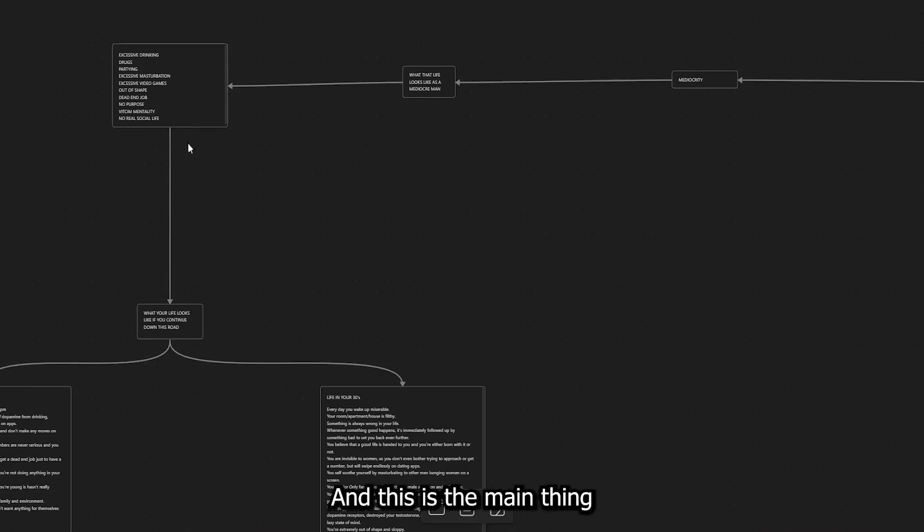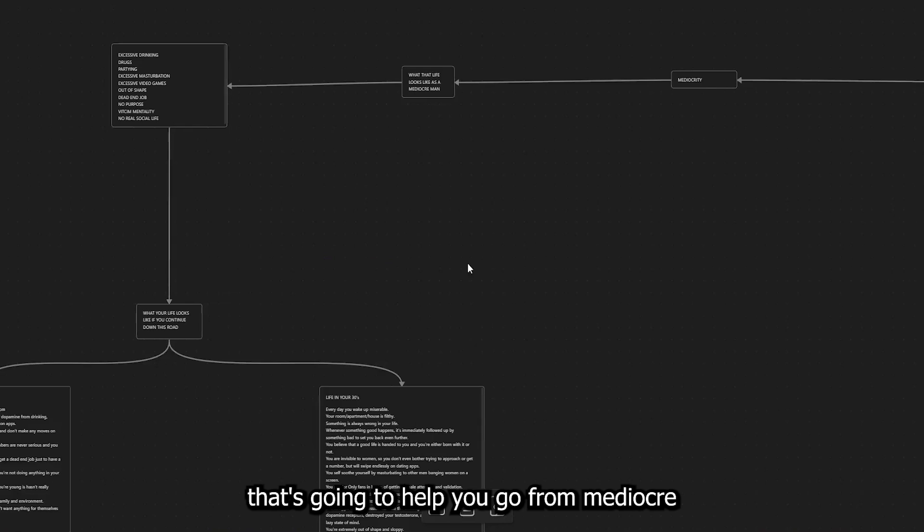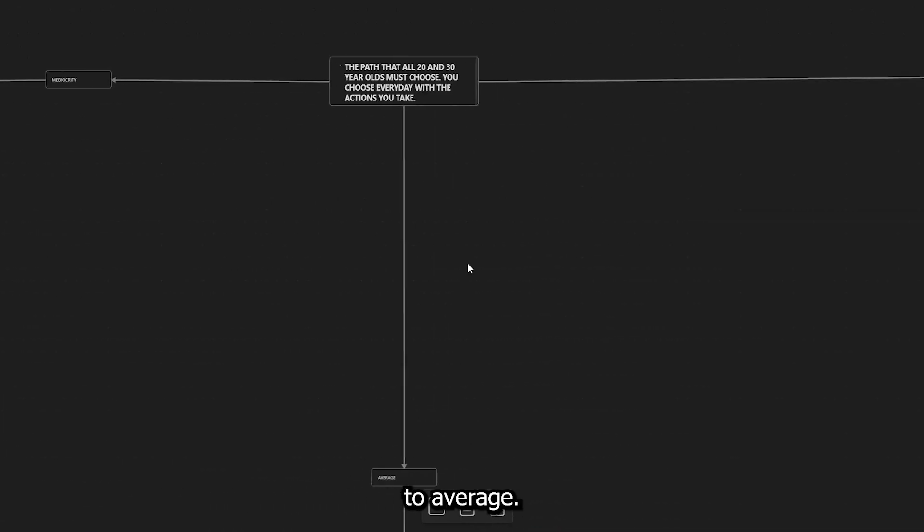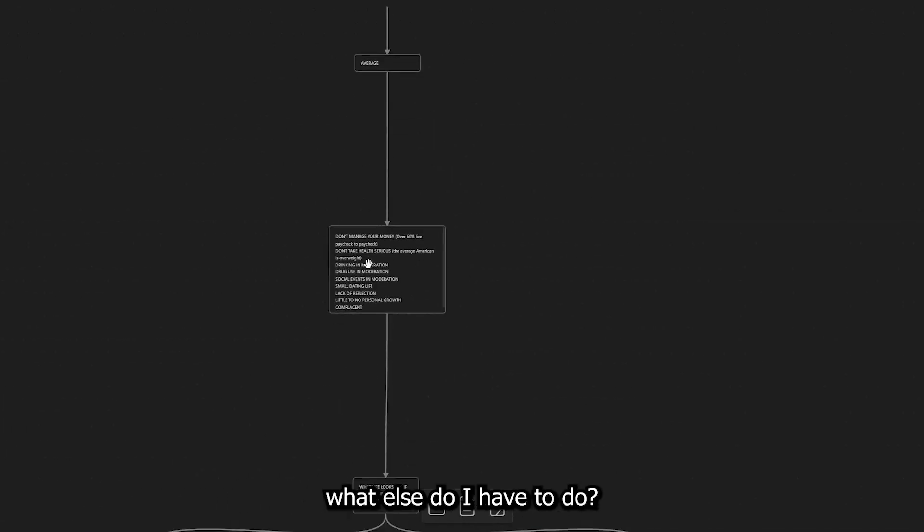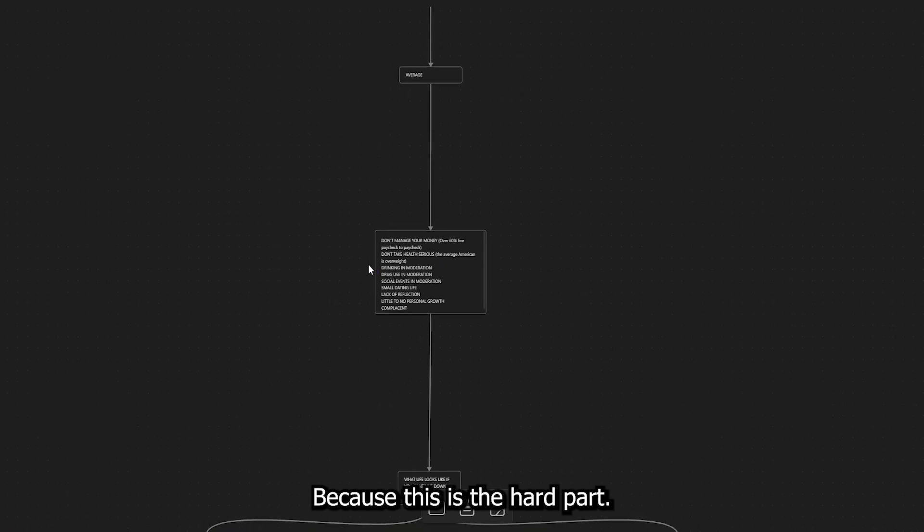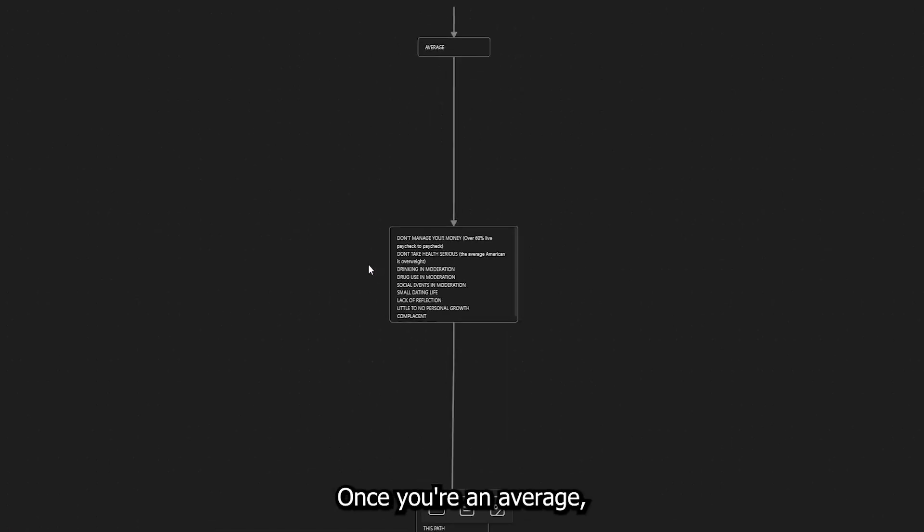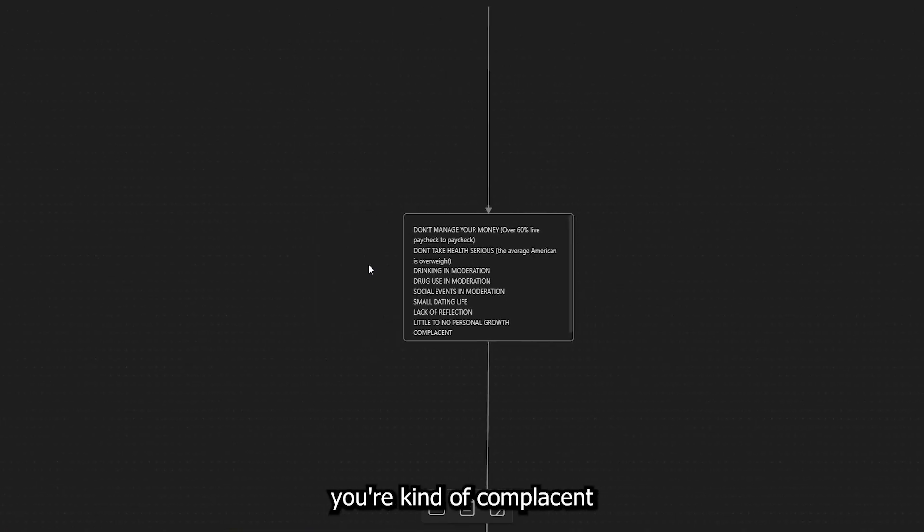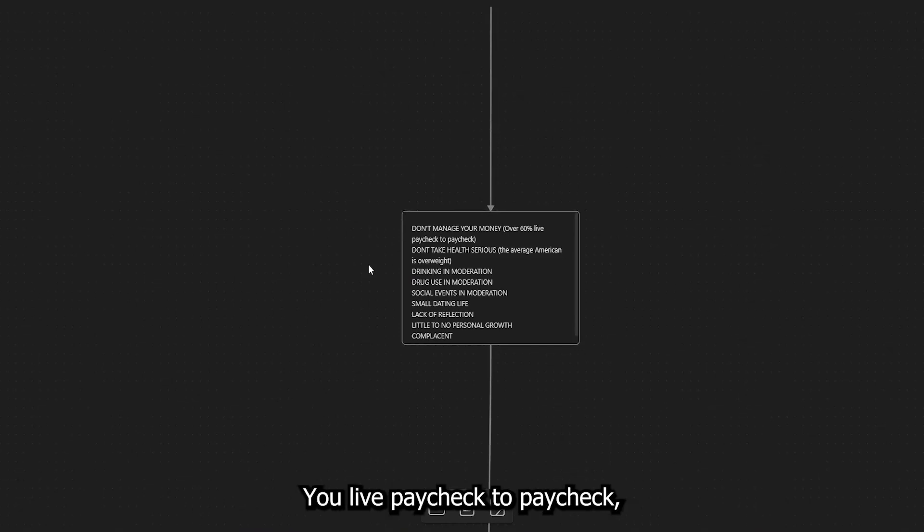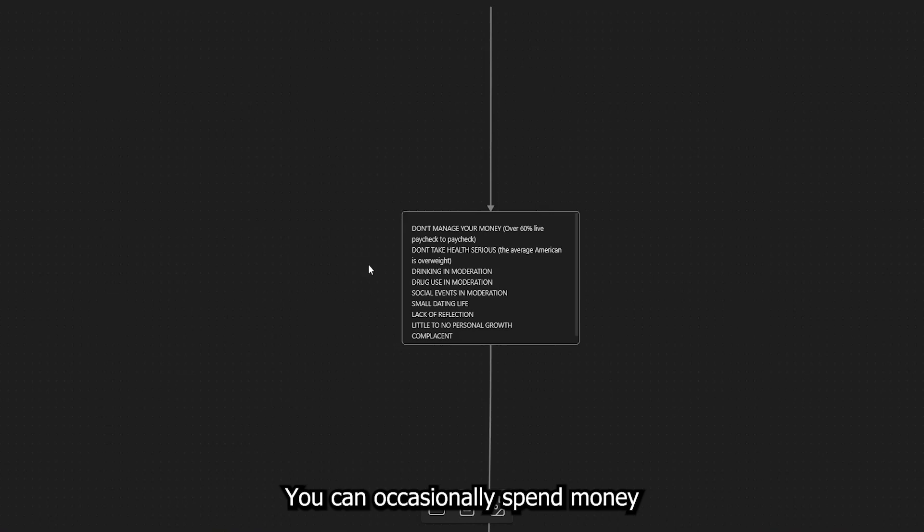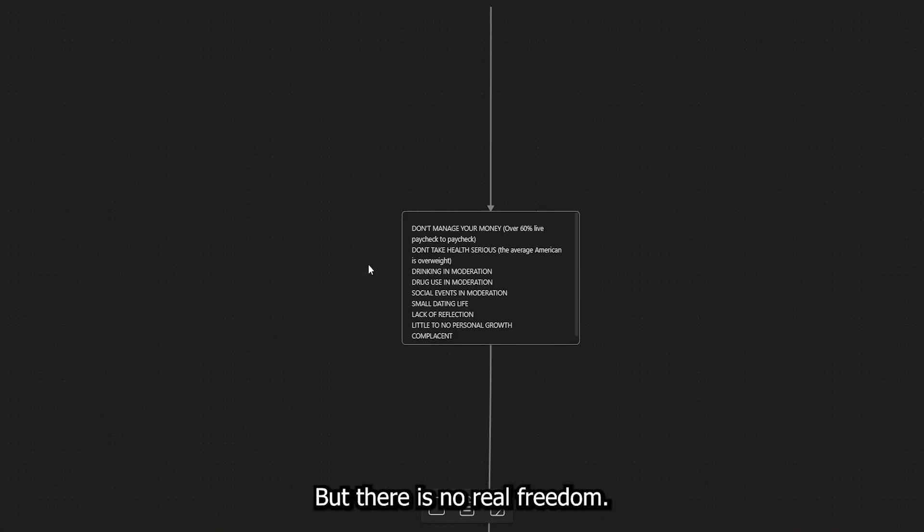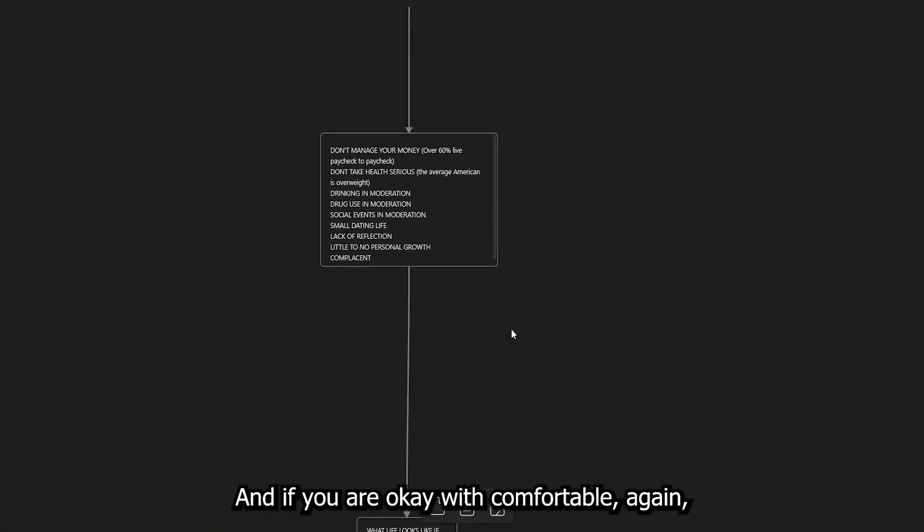And so if you're trying to climb up, right, if you're trying to go from mediocre to average, you're going to have to make sure that you're not taking part in any of these mediocre actions. Does that make sense? And this is the main thing that's going to help you go from mediocre to average. And when you're average, it's like, okay, well, what else do I have to do? Because this is the hard part. Once you're average, you're kind of complacent because your bills are getting paid on time. You live paycheck to paycheck, but your bills are getting paid on time. You can occasionally spend money and buy something that you like, right? But there is no real freedom. It's just comfortable.